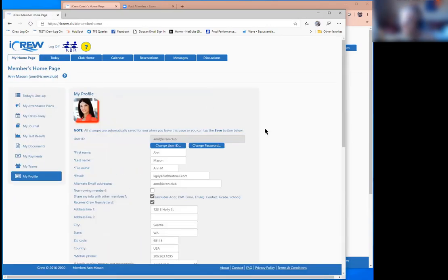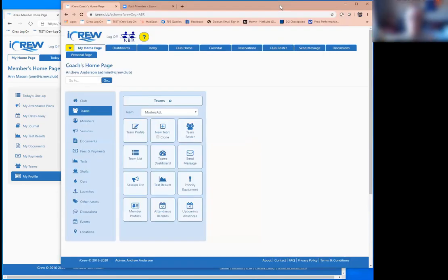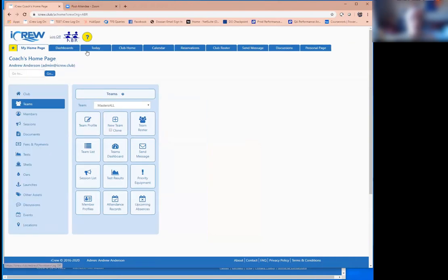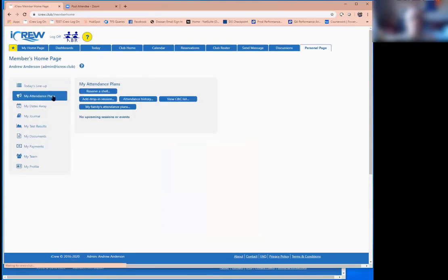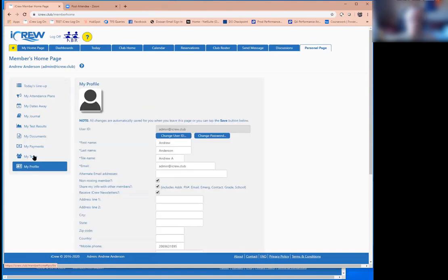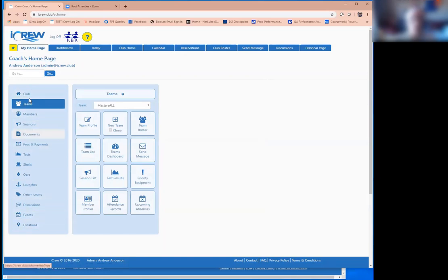So that was a very quick, like, 10-minute overview of the members' view of iCrew. Any questions before I show you coach's admin's view? No, it looks awesome. Okay, so now I'm going to swap over. Same club, I'm going to log in as a coach for the club. Actually, I'm logged in as the administrator for the club. So same log on page, but now they drop into a much different view. Now, if the person logging in is a coach or an admin and they're also a rower, just know they can get to their personal page here where they can toggle in and out of sessions, have their own profile and all that. But where they drop by default is this coach's homepage.